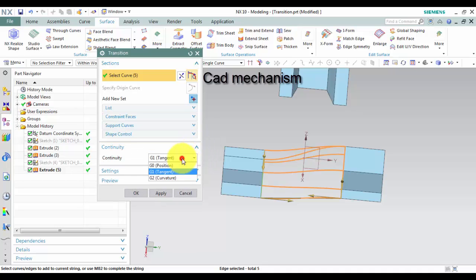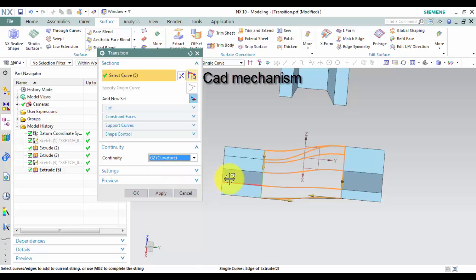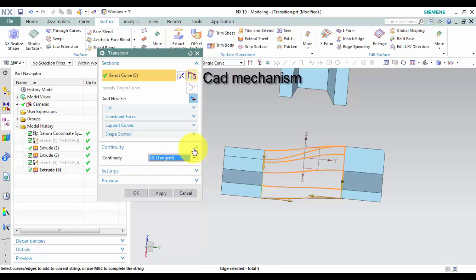Third, in Continuity Group, set the continuity to G0 position, G1 tangent, or G2 curvature.